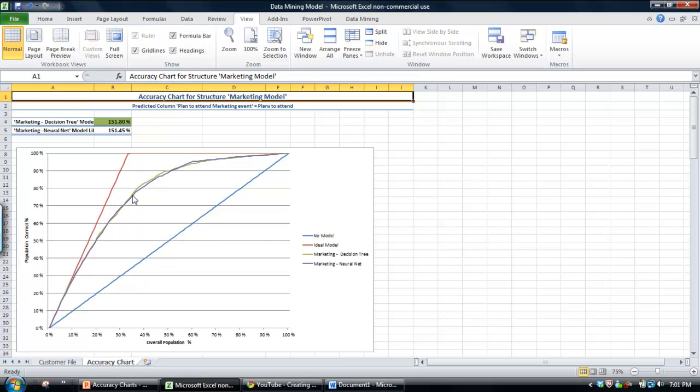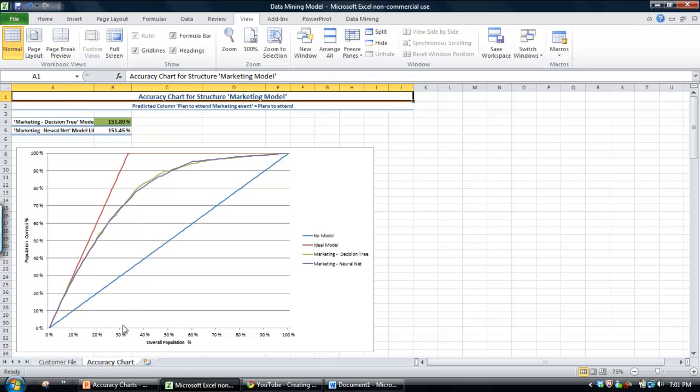But I'll start with explaining the whole concept using the ideal model. So essentially what it says is that if we draw a line up from the overall percentage of population, the ideal model, if it could perfectly predict the profile of customers that are likely to attend the event, you'd only actually have to contact about 30% of the customers to get all of the customers that are likely to attend the event.